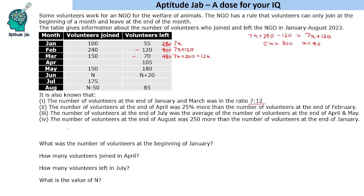Now we can answer the first question: what was the number of volunteers at the beginning of January? The end of January is 280, but we need the beginning. In January, 100 employees joined and 55 left, giving a net gain of 45. So if there were x volunteers at the beginning, x + 45 = 280, giving us 235 volunteers at the beginning of January.